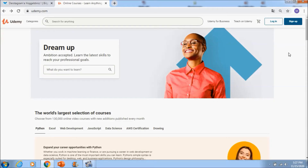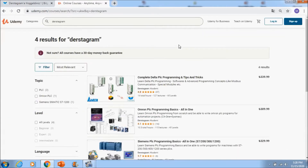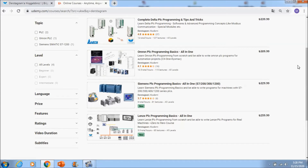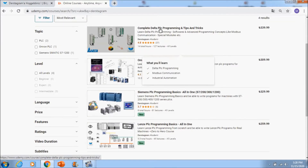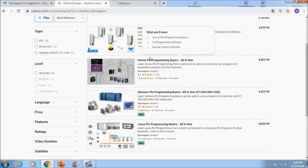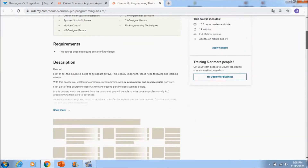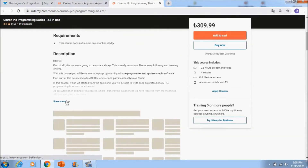Dear students, if you want to learn PLC programming effectively and professionally you can learn it with Derstagram. If you go to Udemy and search for Derstagram, you will see my four courses. We are creating new PLC programming courses. If you go to the complete PLC programming course, you will see 127 lectures and 14 total hours for Delta PLCs, and in the Omron PLC programming course you will see two different software versions — 6.1 plus Sysmac Studio software is included.